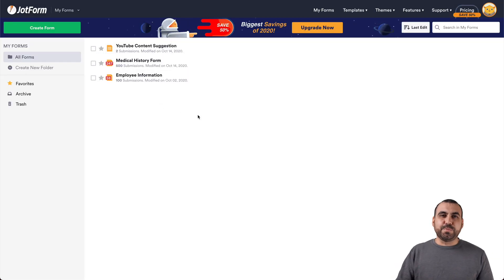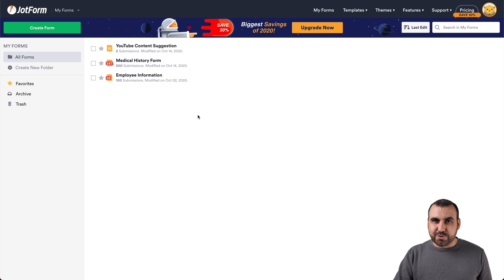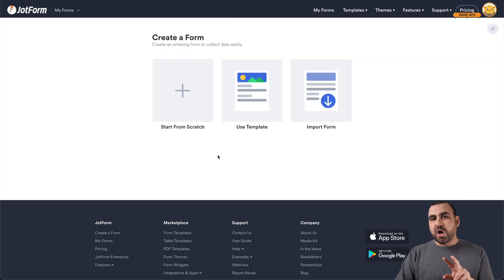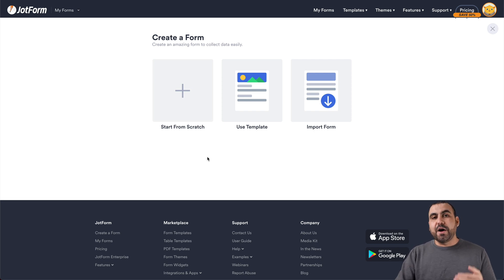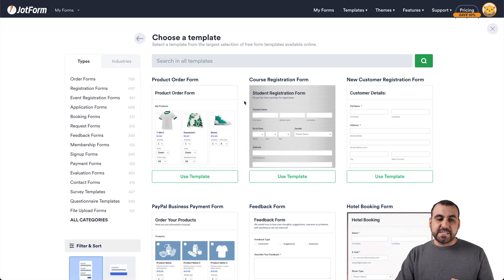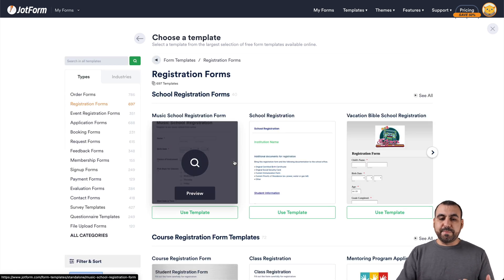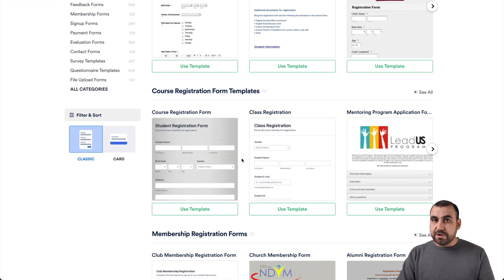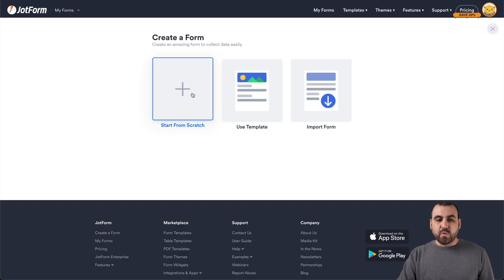This is JotForm's dashboard and it's super easy to create a registration form. Let's jump over to create a brand new form. We have two options available: we can create one from scratch or we can create one from a template. In this video, we're going to cover how to create one from scratch. But I'll quickly show you that you can select any one of the templates you like. We have the registration form category right here.